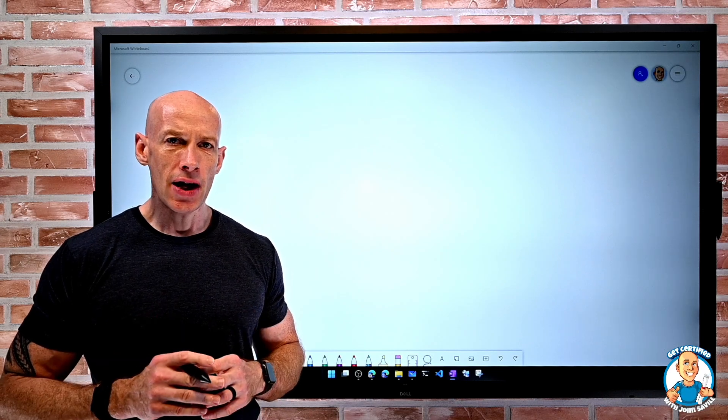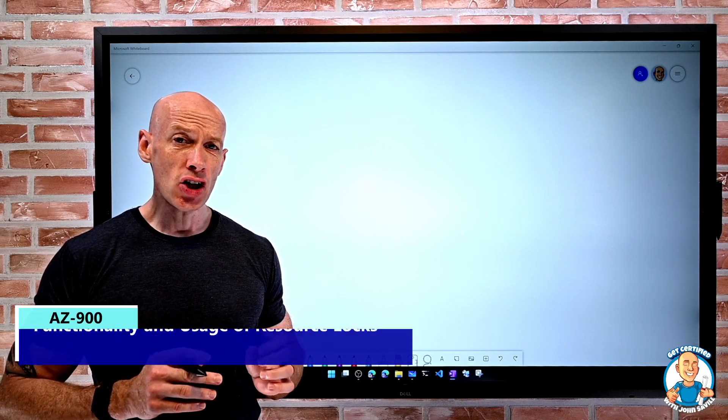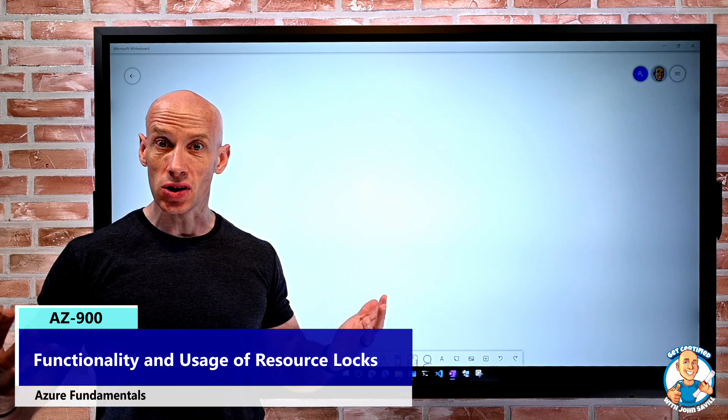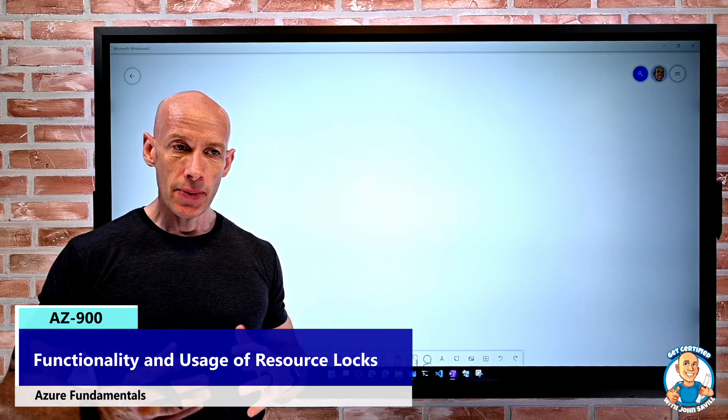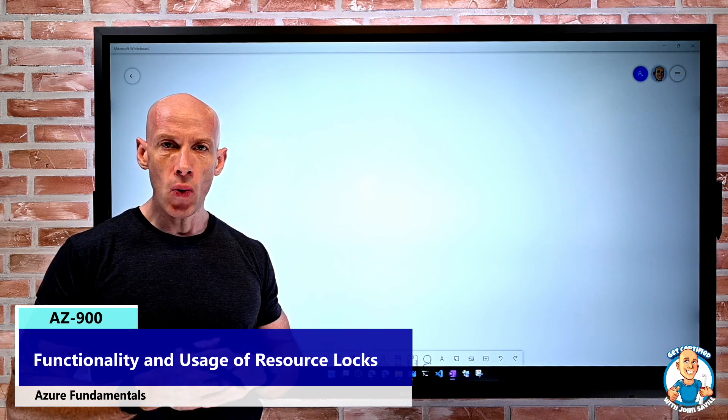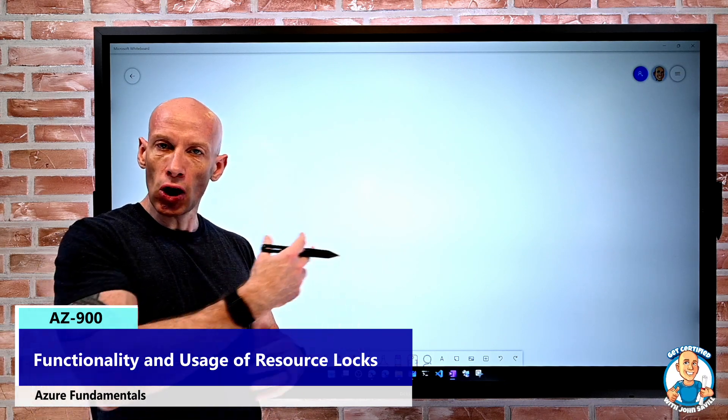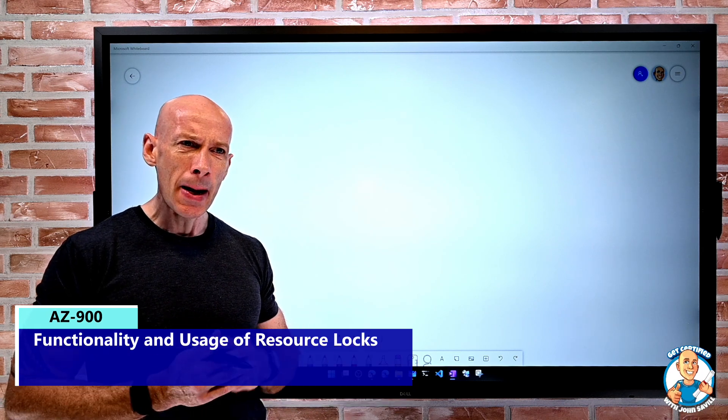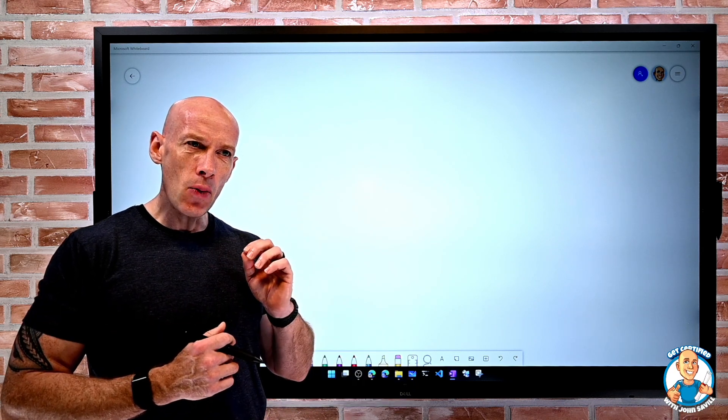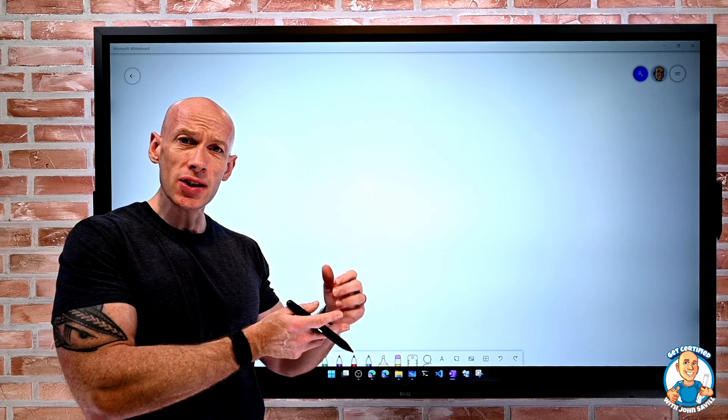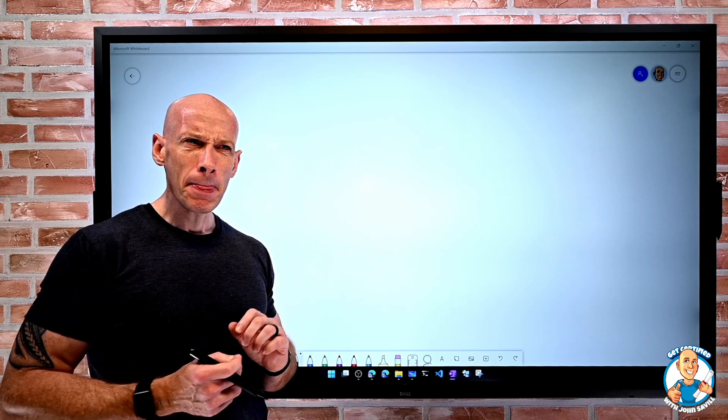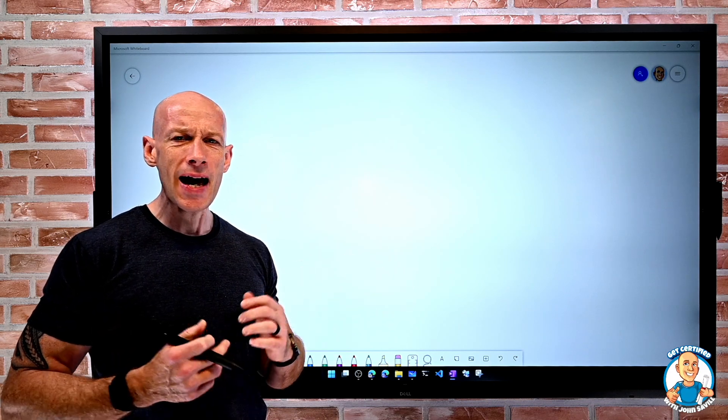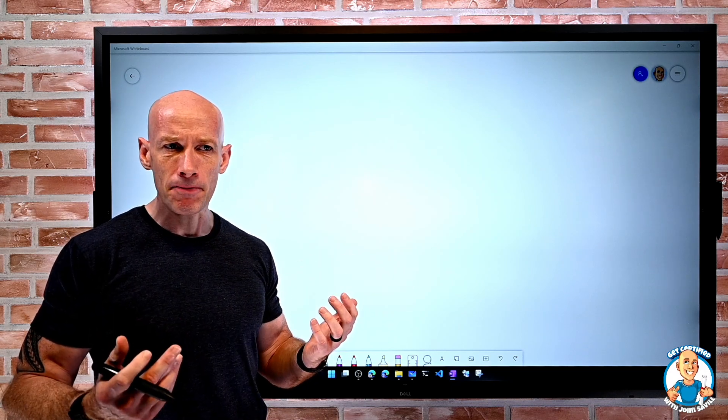In this lesson, we're going to look at the functionality and usage of resource locks. We have the idea of role-based access control, where I give certain permissions to resources. But sometimes I want to add in just an additional step to make sure something doesn't happen accidentally.